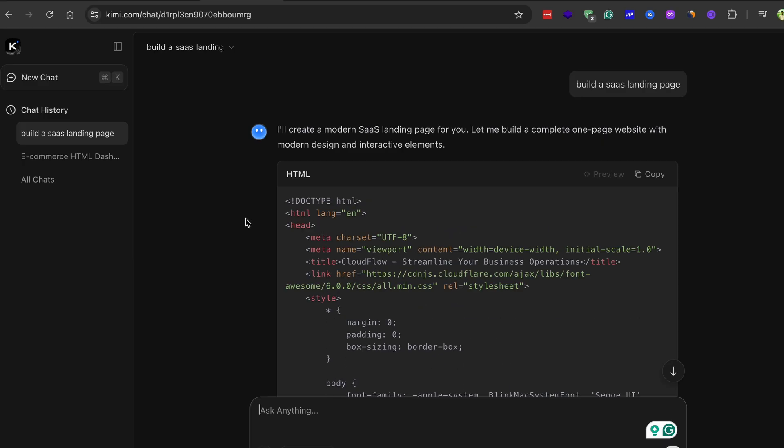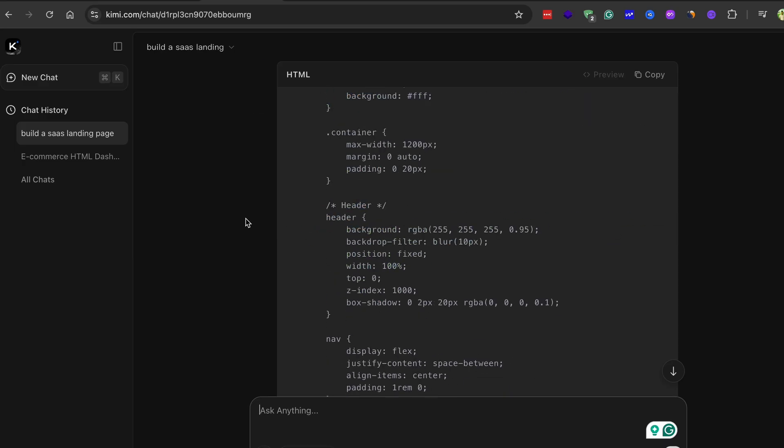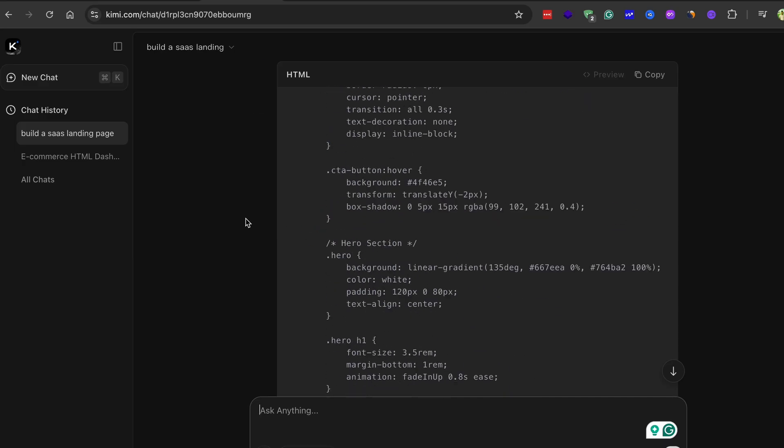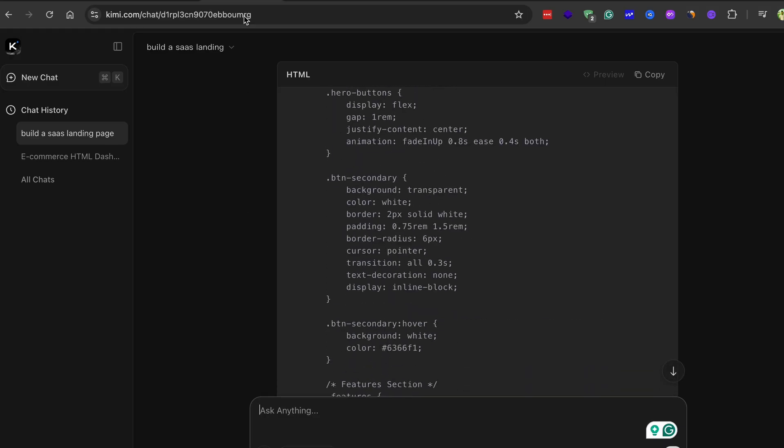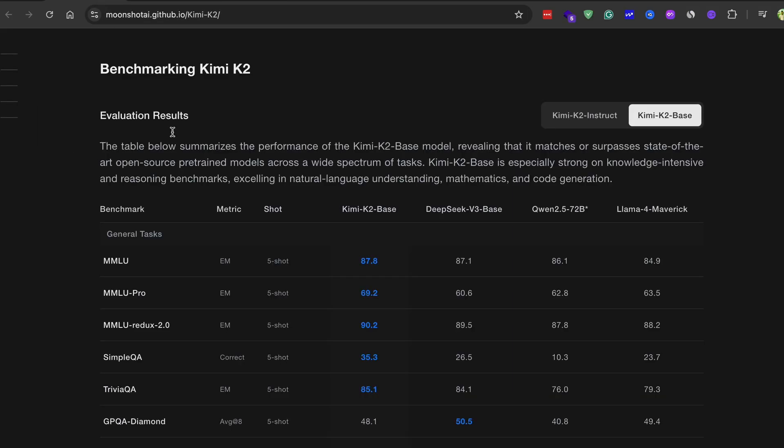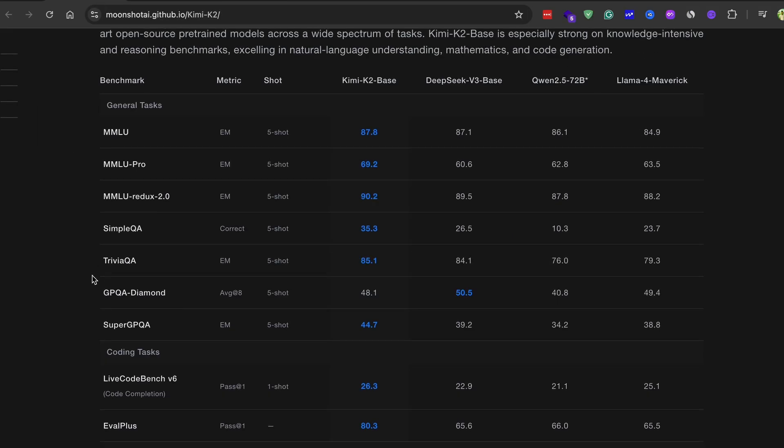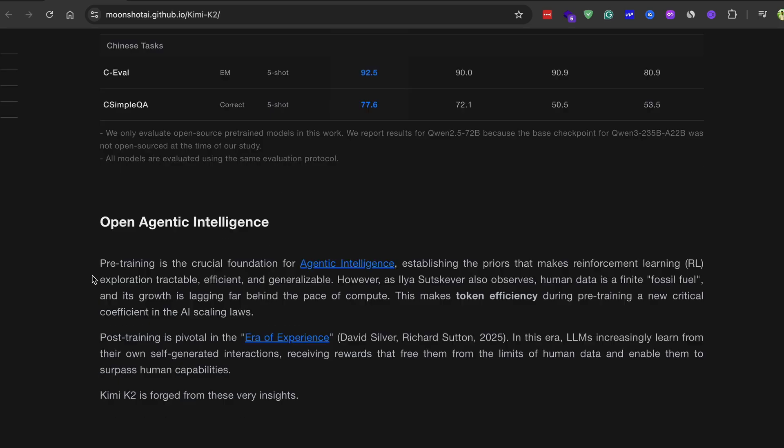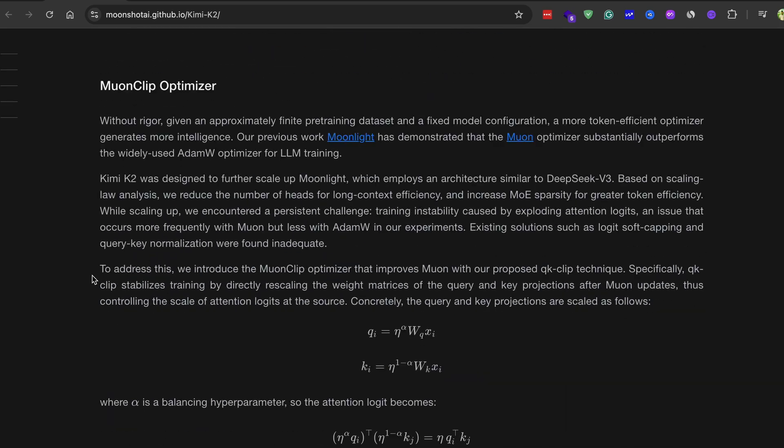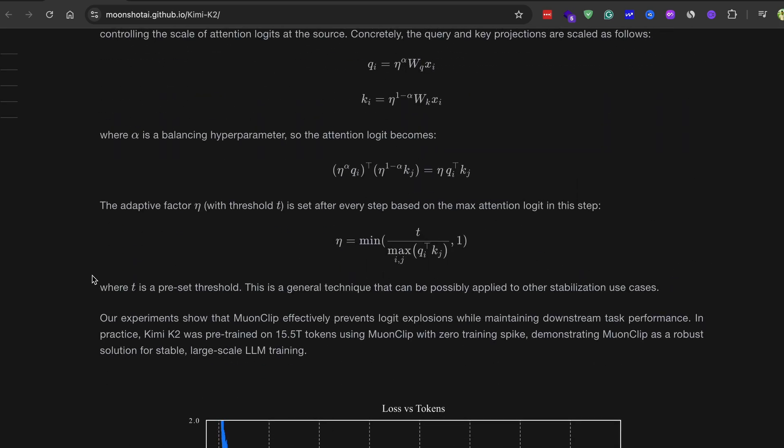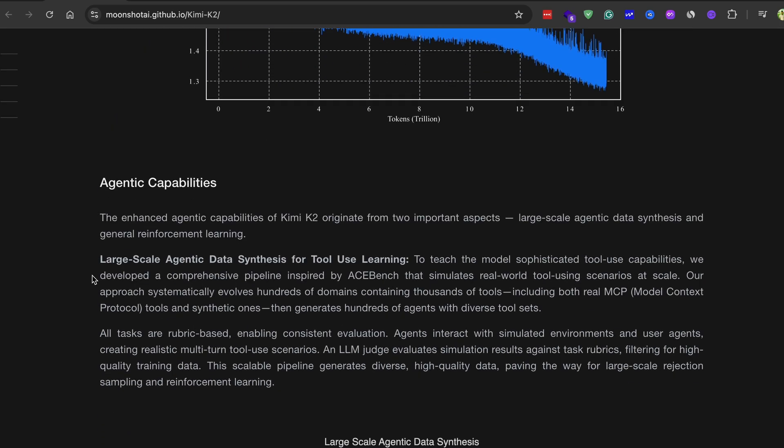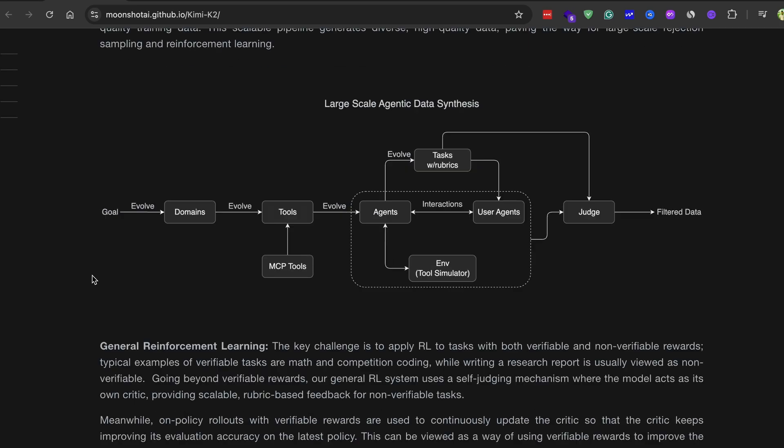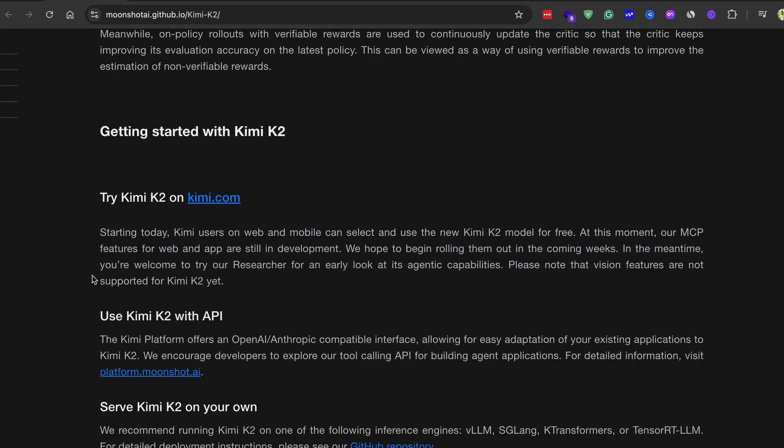It's almost like it's thinking through the problem, even though it's a non-thinking model. It intelligently breaks down the task and then starts writing the code. It might suggest adding new CSS, HTML, JavaScript to handle the functionality. This whole process happens smoothly and responsively. It's genuinely impressive how a lightweight tool like this can handle such complex coding challenges with minimal effort from my side.